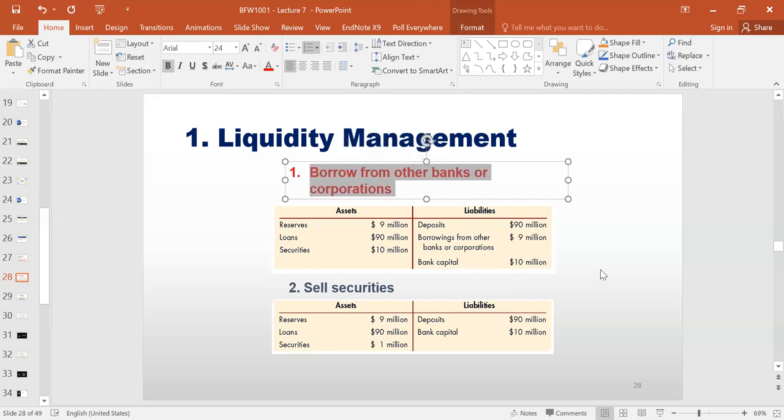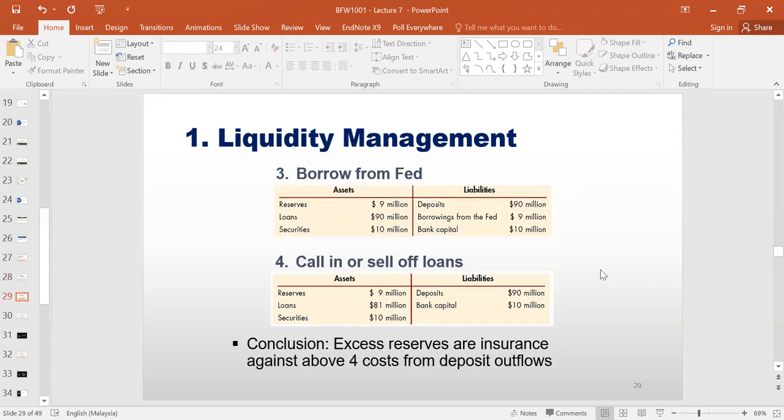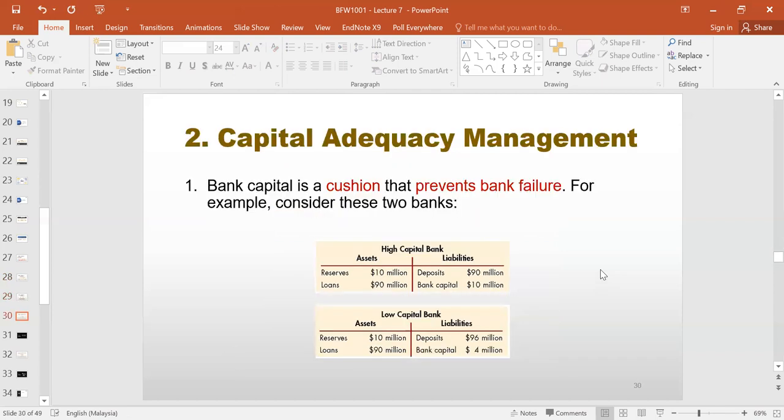Notice that in none of these four options have we touched the bank capital. So if we have excess reserves, that can act as an insurance against all of these four scenarios, none of which are very good. By making sure that our bank has enough capital, we can avoid these scenarios. And that brings us to capital adequacy management.